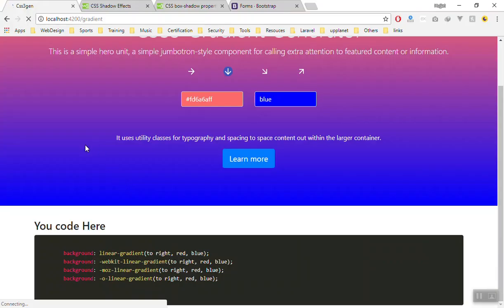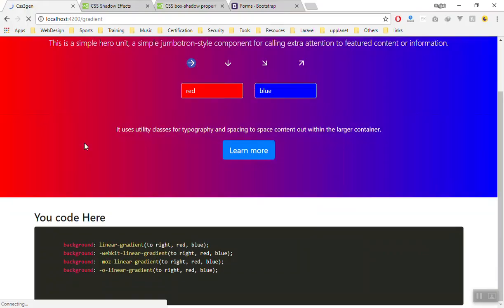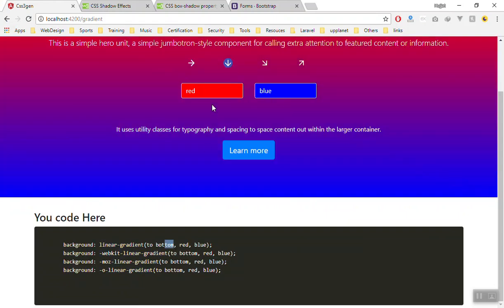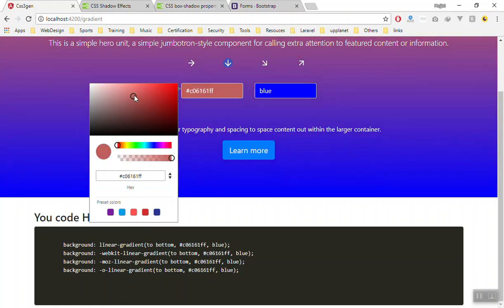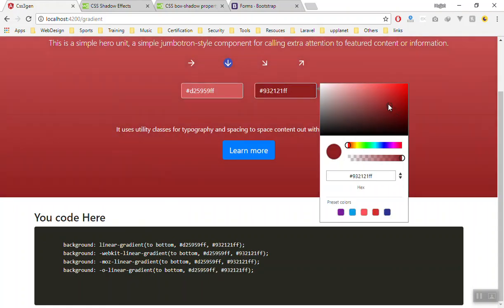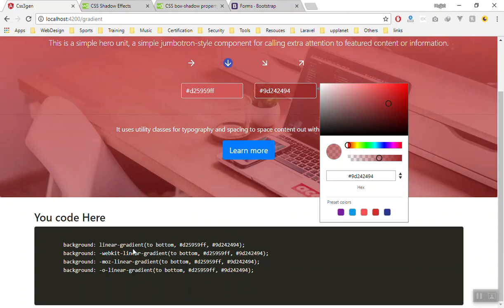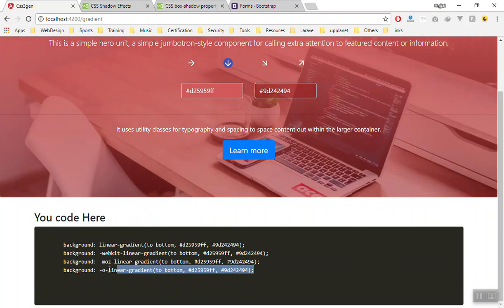I save it and let's refresh our page and see if it is working. As you can see, if I change the direction now it is going to affect to the bottom. Again we can change the color and the next color, bring any other changes. As you can see it is going to affect here. And there is another problem.